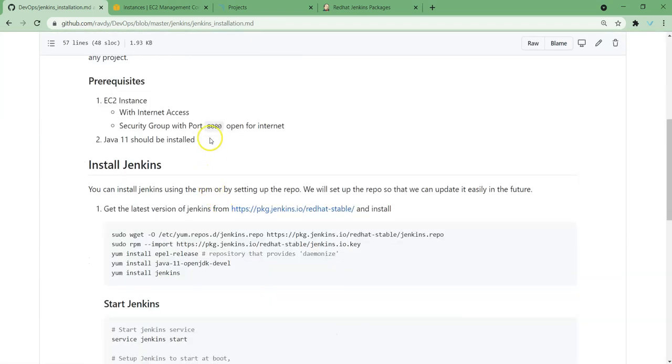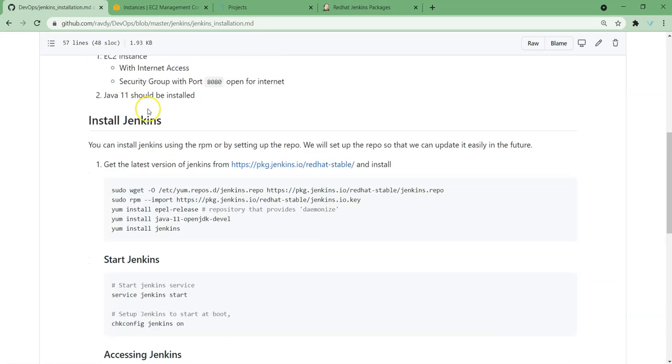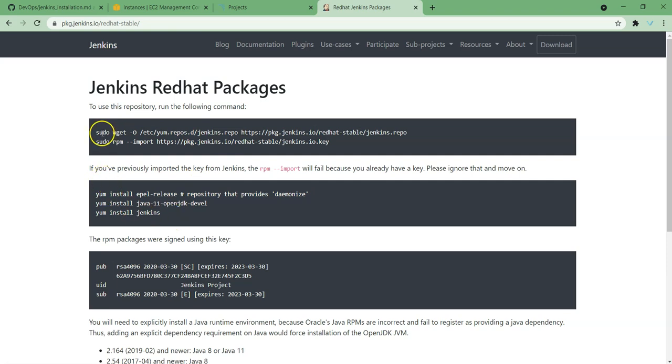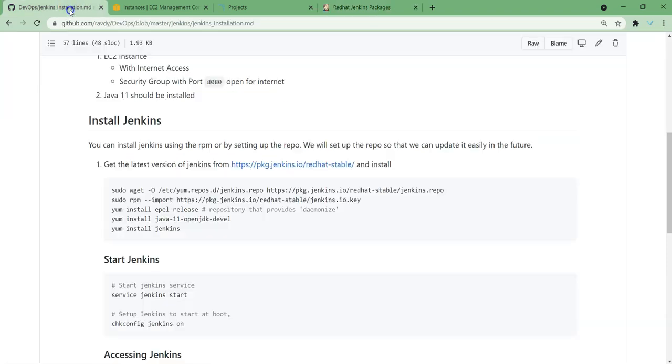Prerequisites: we need an EC2 instance with internet access and port 8080 should be open. Then we need Java 11 to be installed. In Jenkins official document itself they have mentioned a list of the steps we need to follow. We just need to follow these steps so that we can install Jenkins.